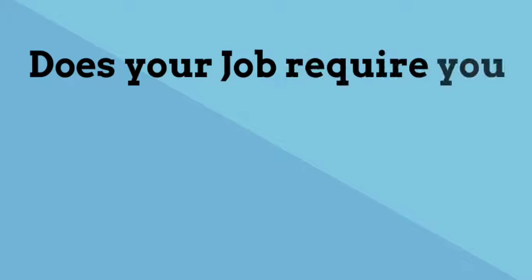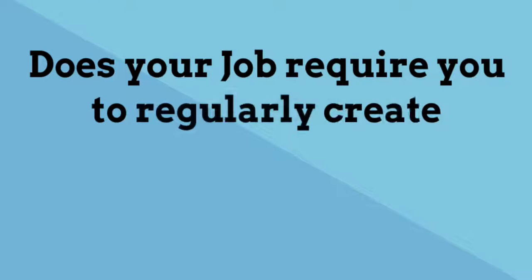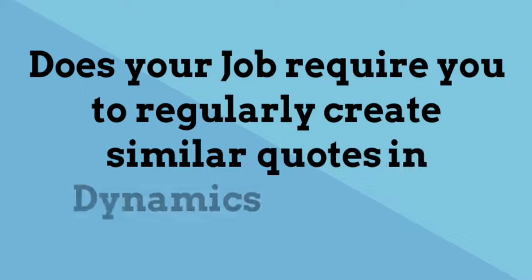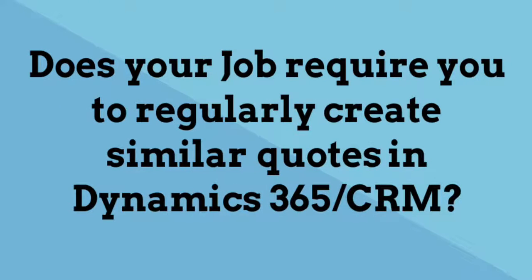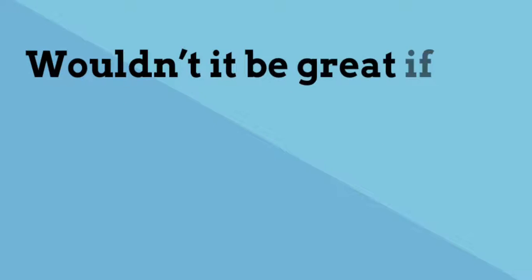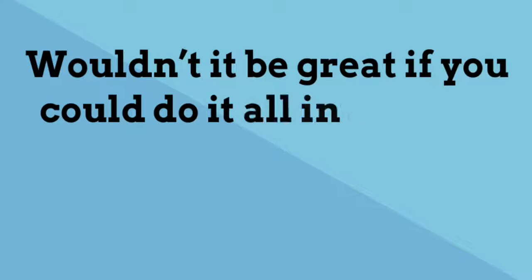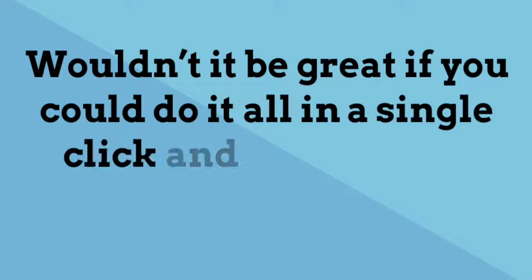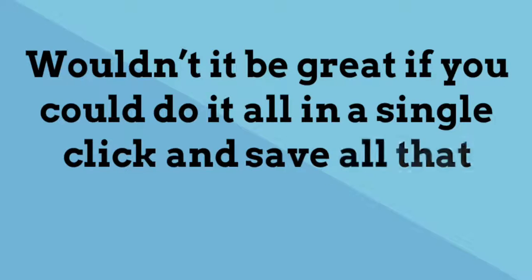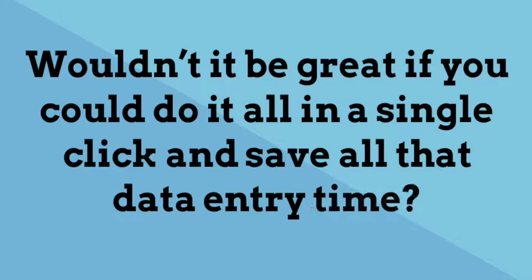Does your job require you to regularly create similar quotes in Dynamics 365? Wouldn't it be great if you could do it all in a single click and save all that data entry time?